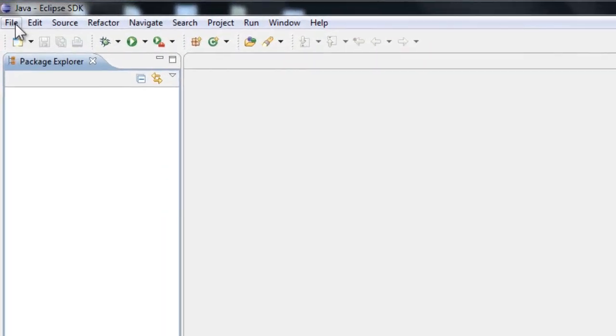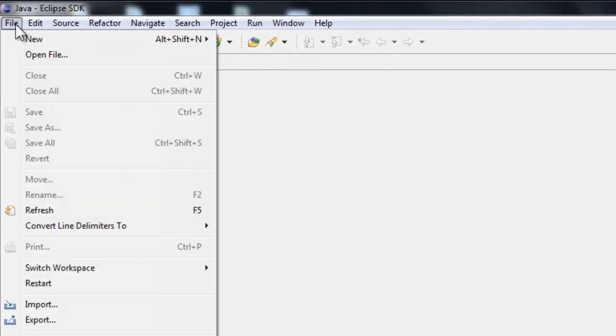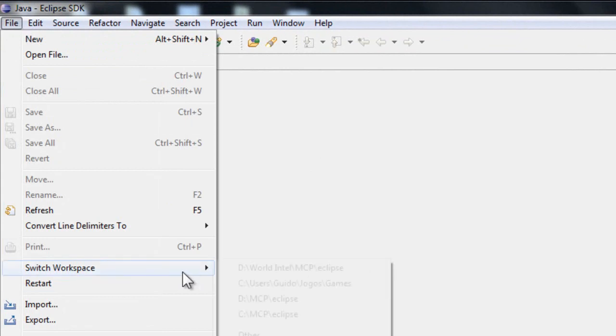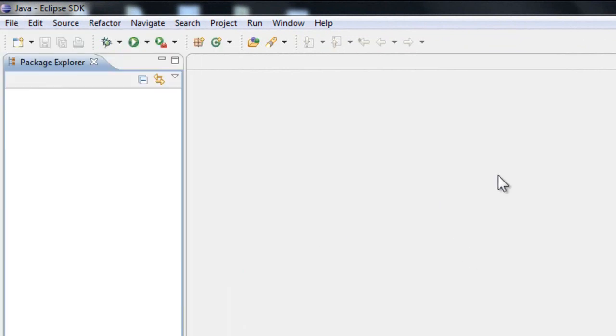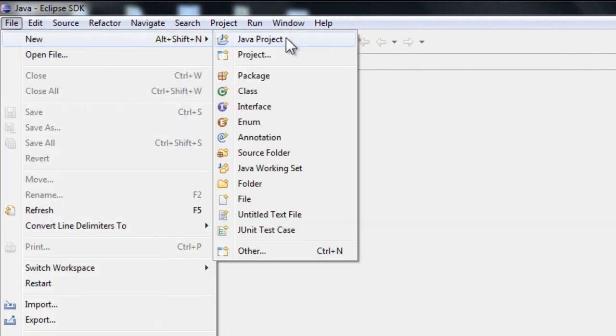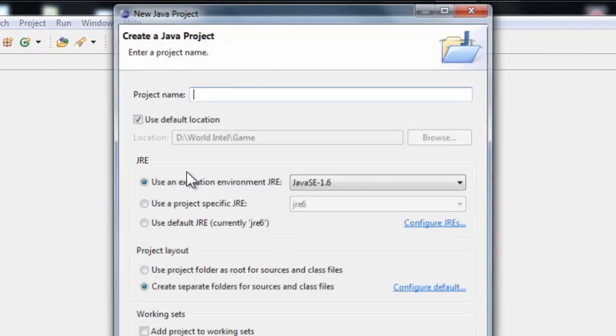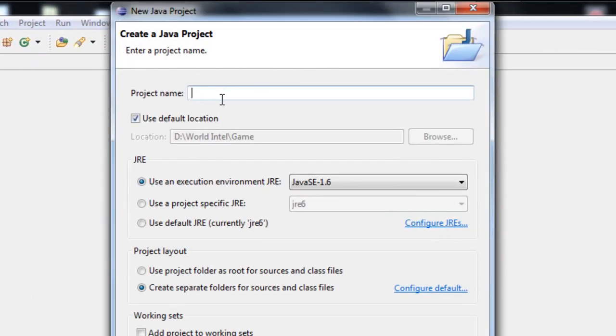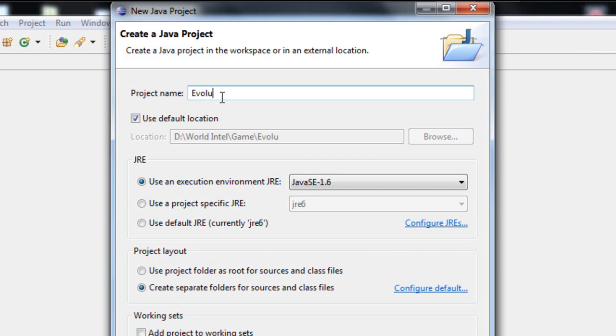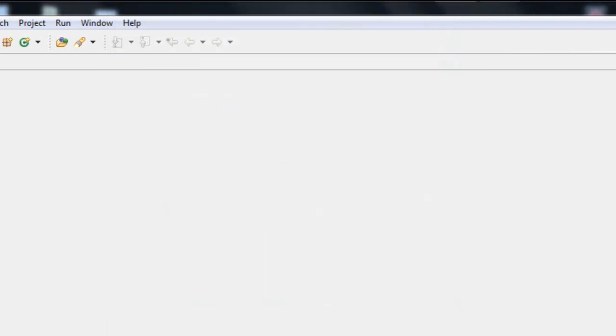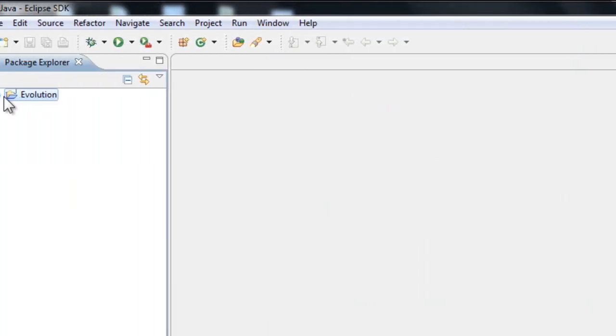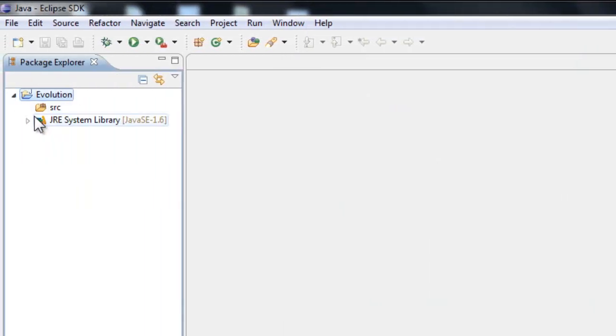Once your Eclipse is opened, the first thing you want to do is switch to a new and clean workspace with no other projects. Let's create a new Java project. You can name it whatever you want. I want to name it Evolution. Just finish it and you will have here a folder with the source.